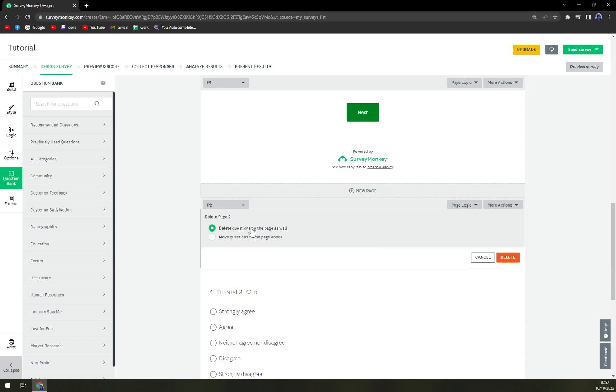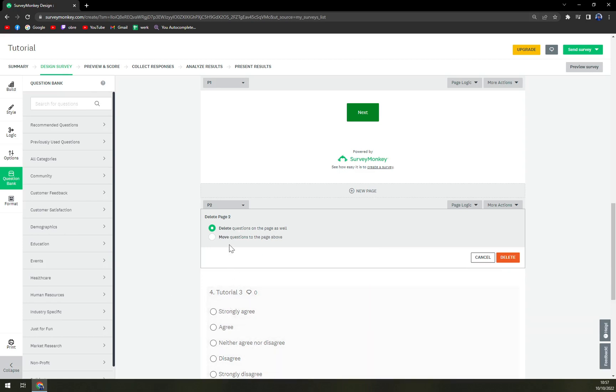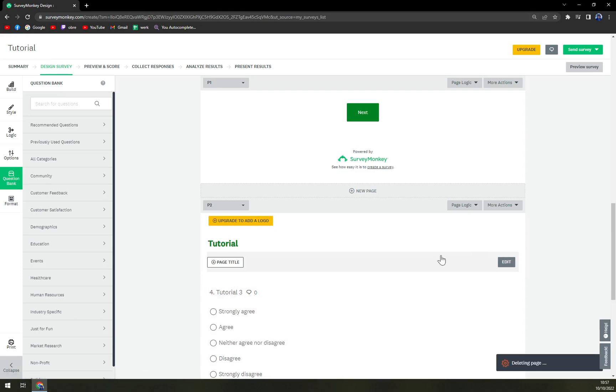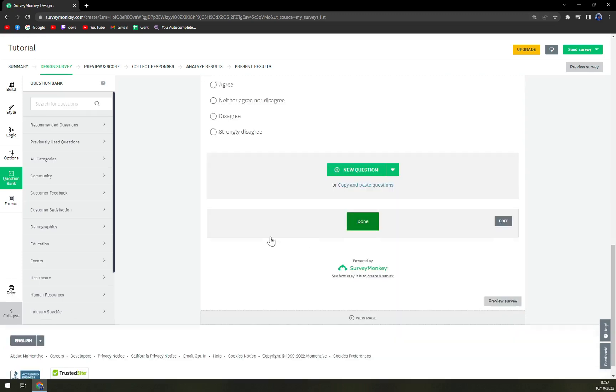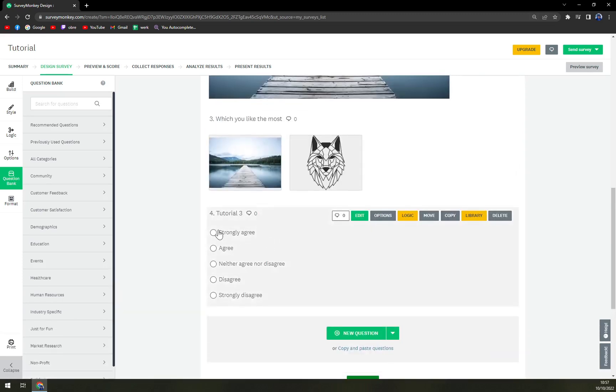There are two options: delete questions on the page as well, which there is only one question at the moment, or move questions to the page above. And that we want to do. We hit that, delete page is deleted, but the questions from the deleted page is on page number one.